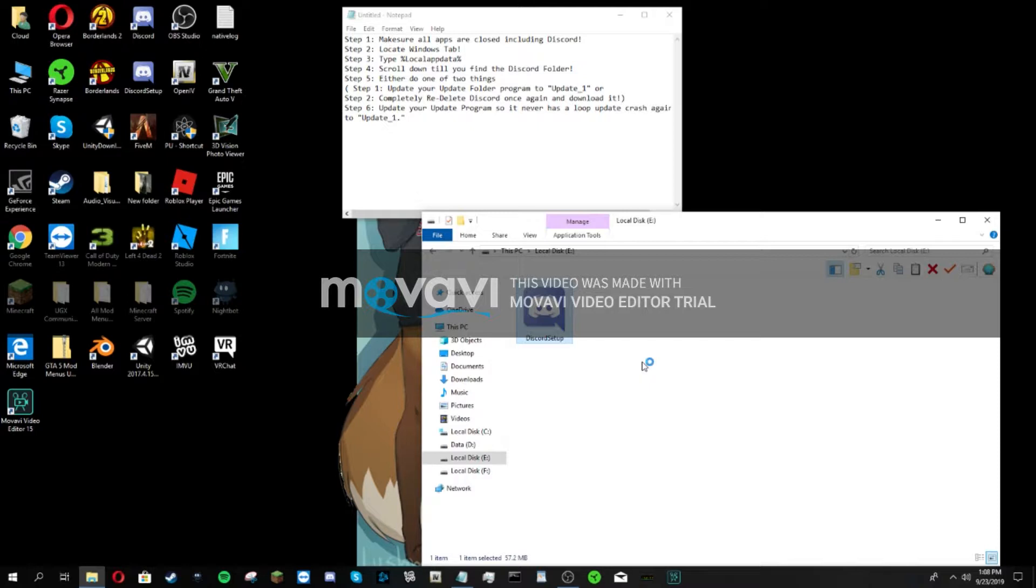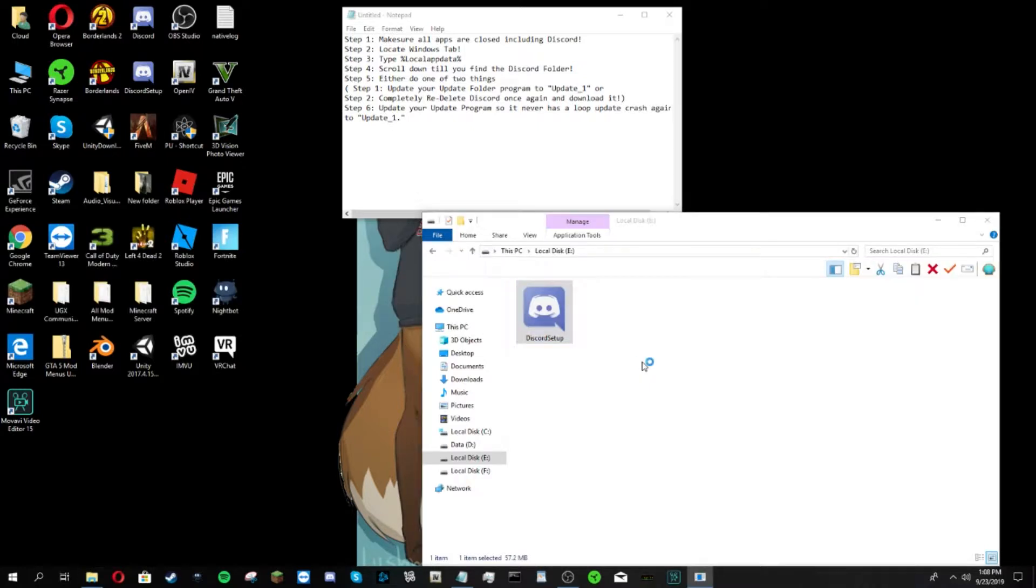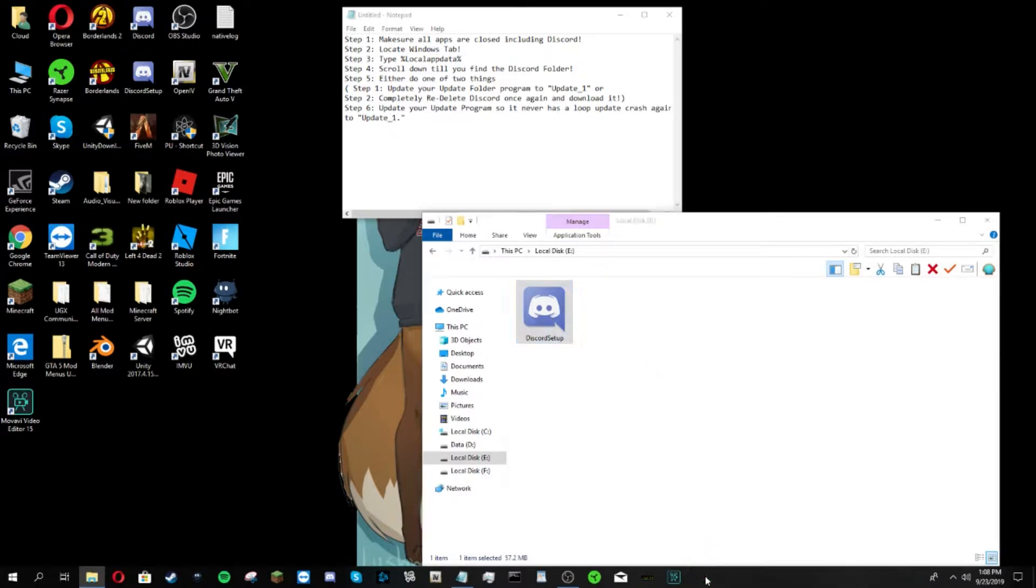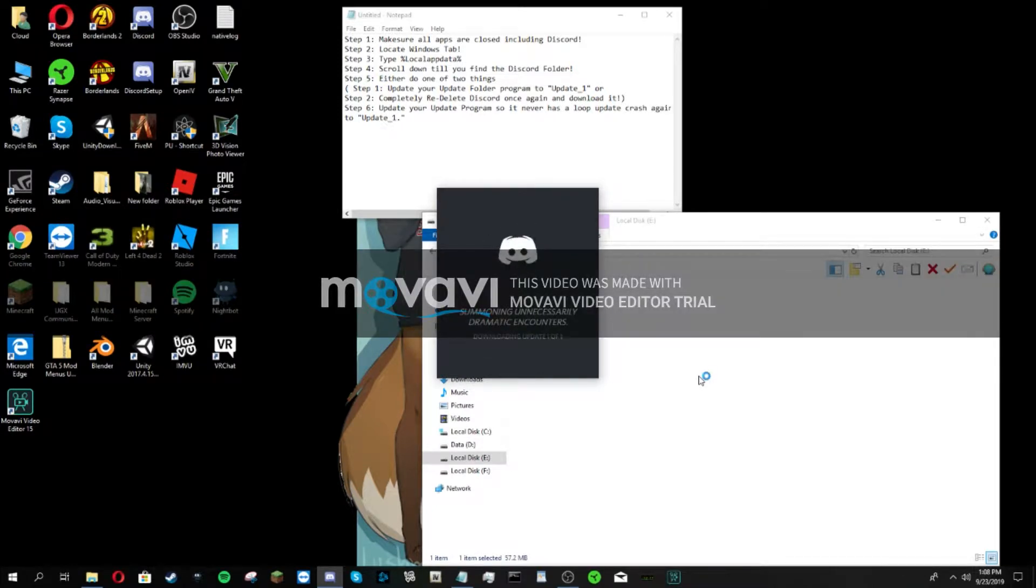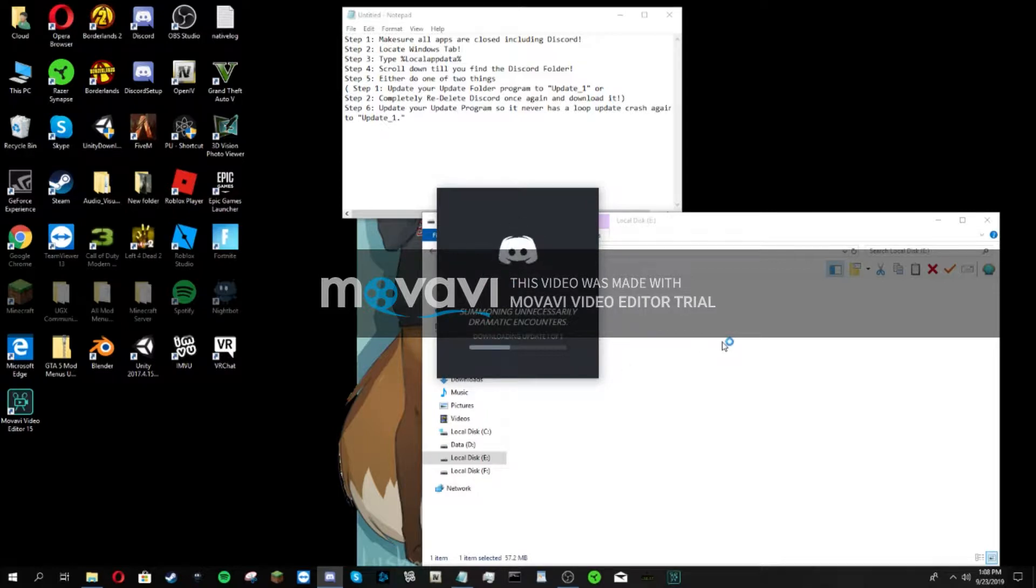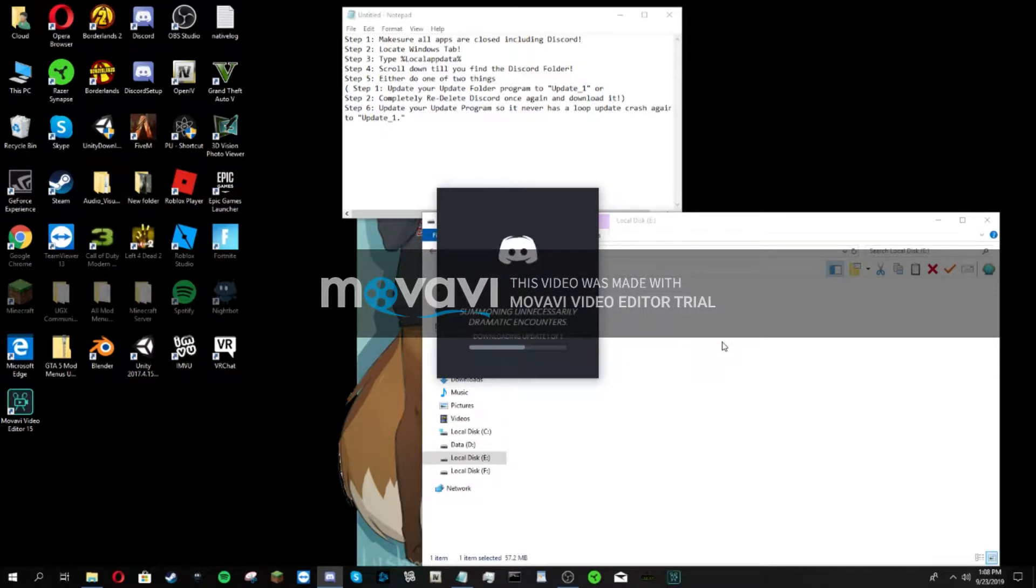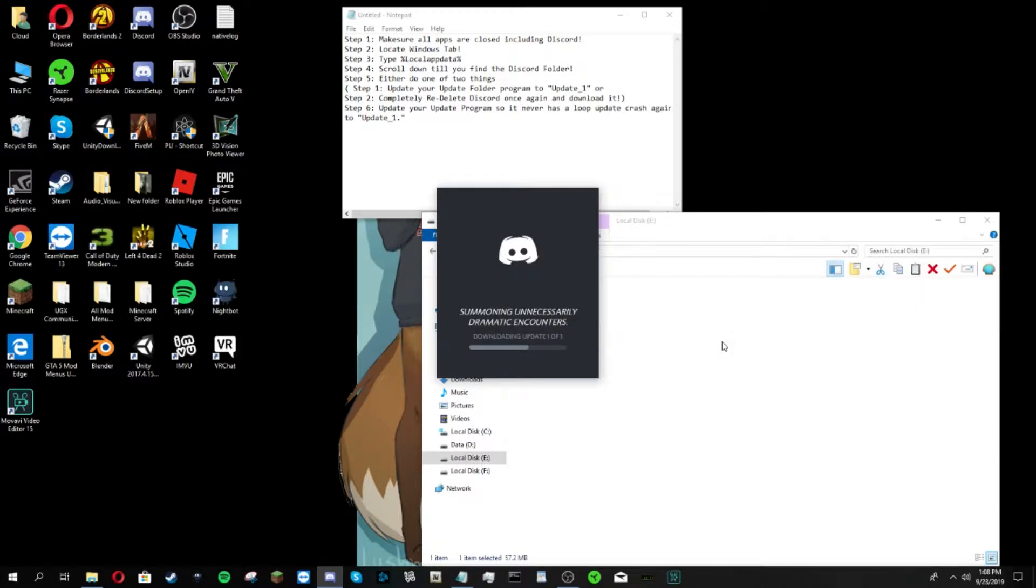I have it in Discord setup and completely redownload it because I have the program downloaded to my computer. If that doesn't work, I'll just show you how to download it and I'll put the link down in the description. Discord is now installing and doing probably the loophole fix again.